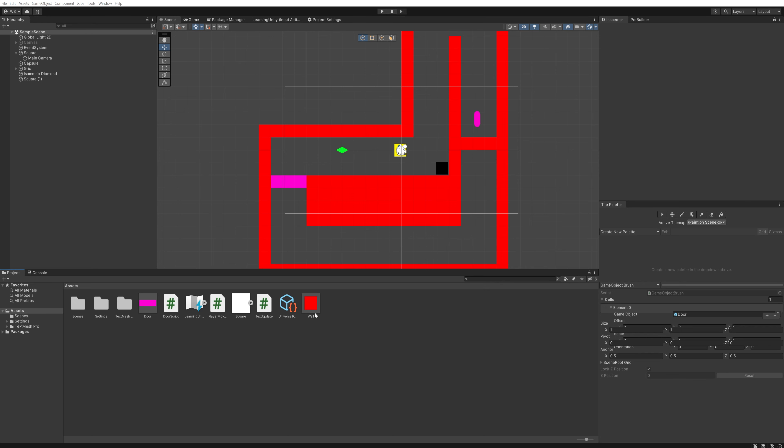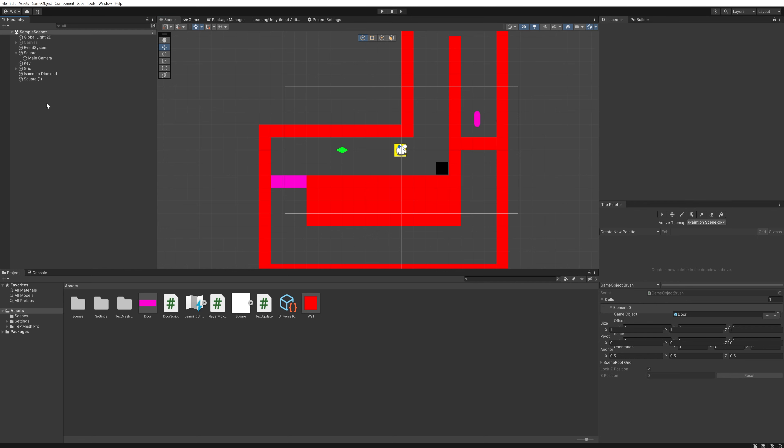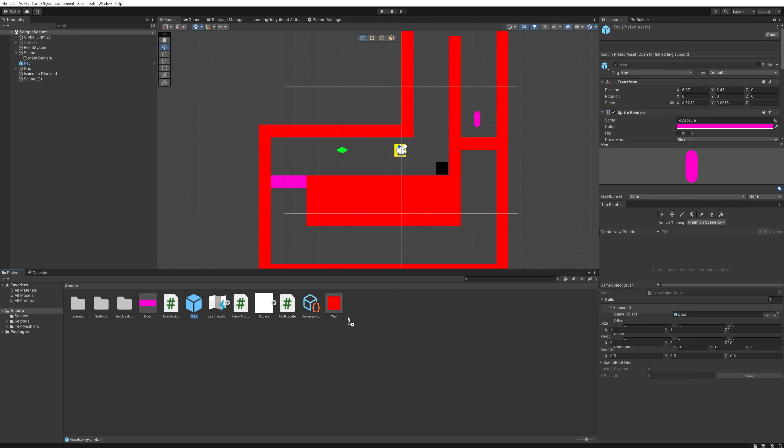How do you make one? It's very simple. Let's select our key, change its name to 'Key', and all you have to do is drag it into your project folder. There we go, we have a prefab for a key.